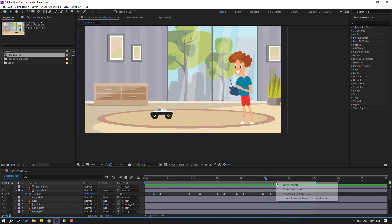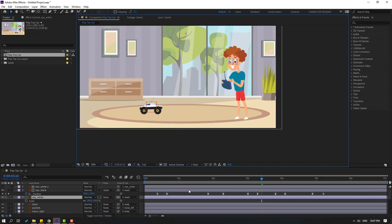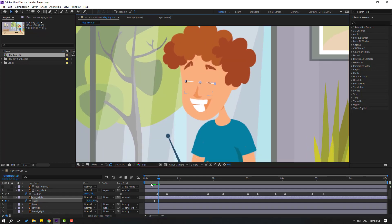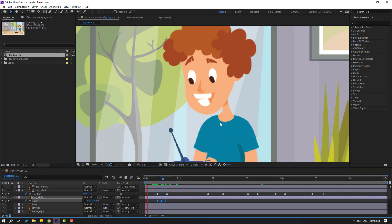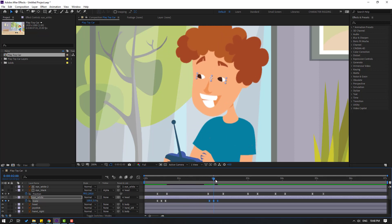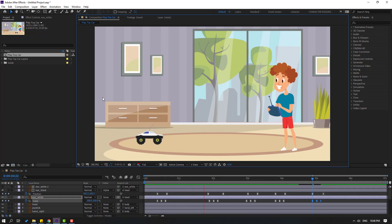Right-click and select 'Trim Comp to Work Area'. Select the eye white layer, press S, make a scale keyframe, go to 3 frames, and change scale to 5 for a blink effect. Copy those three frames, apply Easy Ease, and paste them at multiple points throughout the timeline for repeated blinks. Very good.